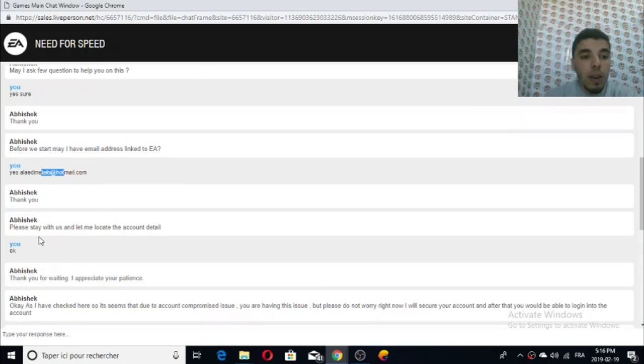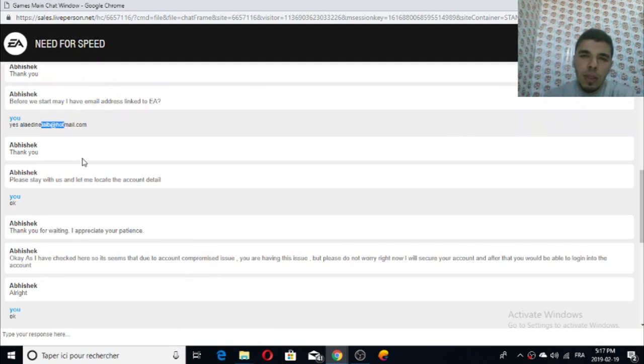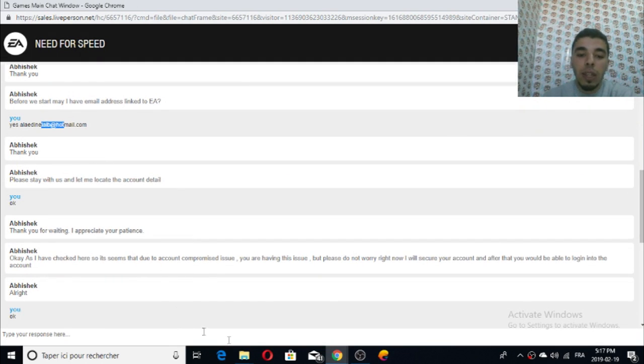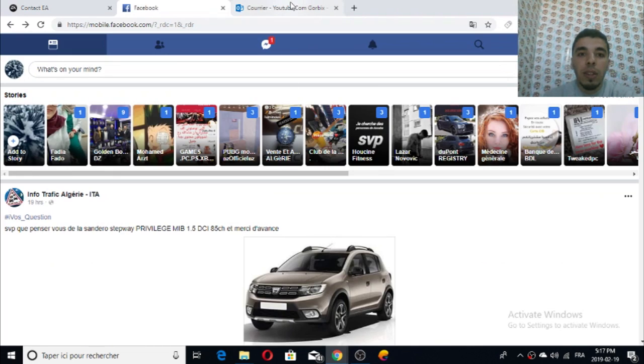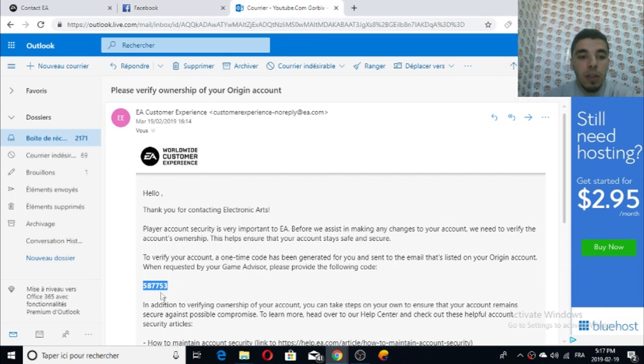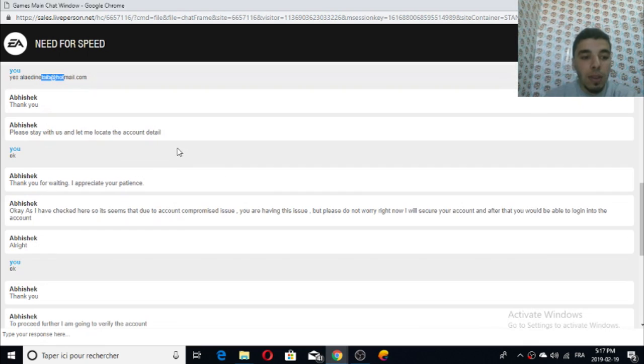As you see, they requested my email and I gave them my email. They wanted to locate and confirm it. They sent me the verification code into my email. Copy and paste it and send it to them again.